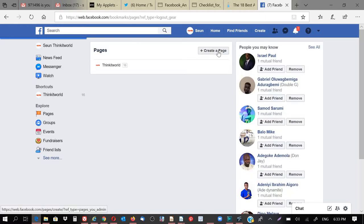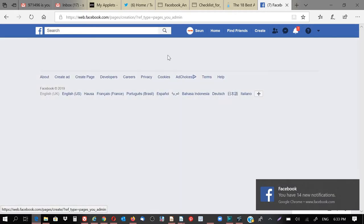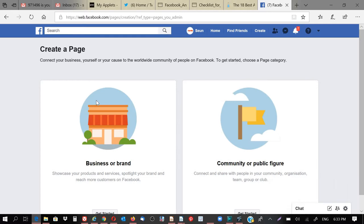Then create a page. Let me create another page. So I'm going to call this page tutorial.